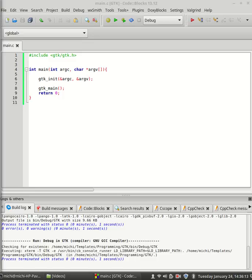Let's start by creating a window, the main window which is needed for our program. For this we need to declare a pointer of type GTKWidget and use it to create our window. GTKWidget is the base class for all widgets.